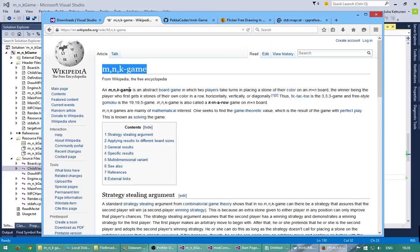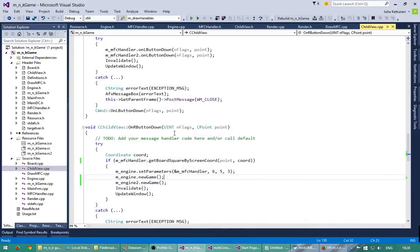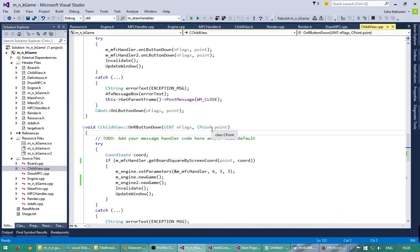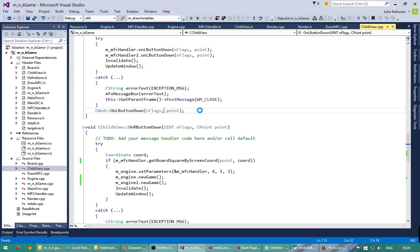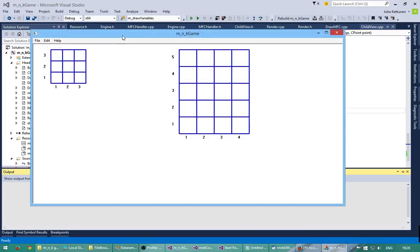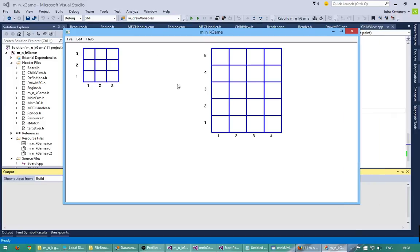It's like a tic-tac-toe game but we can have any number of rows and any number of columns, and the winning length can also be set. Maybe it's best if I just run this project. This is the project I've already coded. So we have two games here.